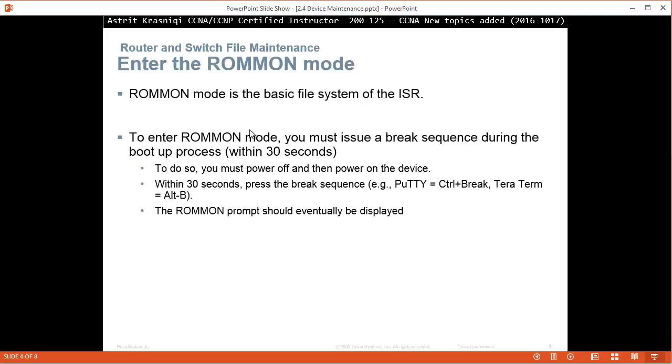The ROMMON mode is basic file system of the ISR router. To enter the ROMMON mode you must issue a break sequence during the boot up process, within 30 seconds. To do so, you must power off and then power on the device.